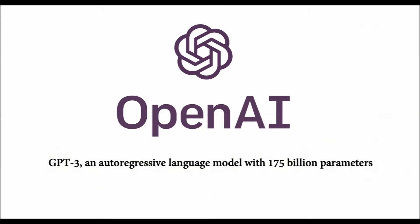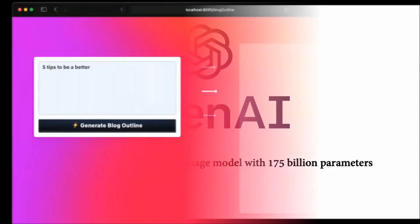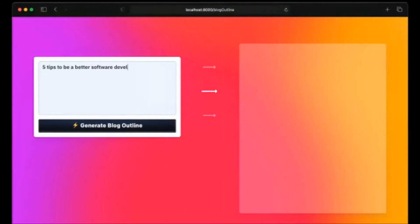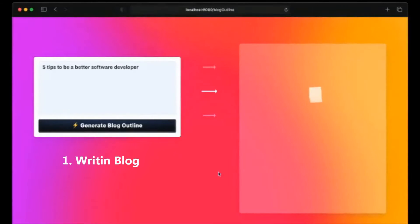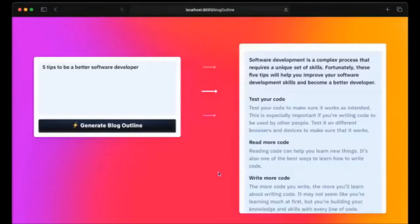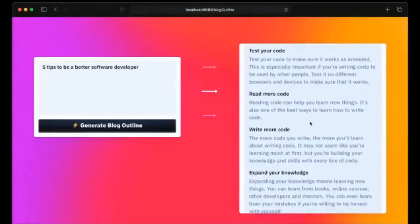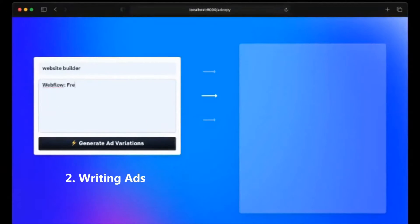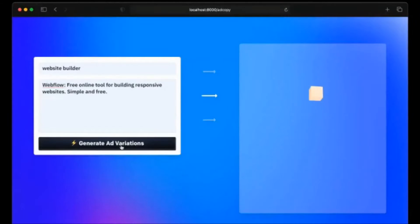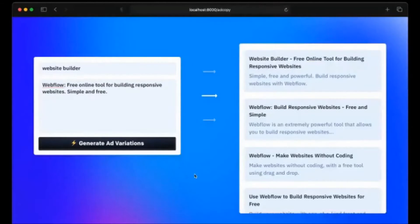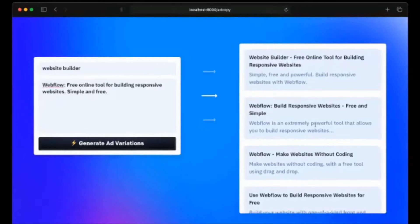Now let us look into some examples of how GPT-3 will be helpful in our day-to-day life. Number one: writing a blog — you just have to give a topic and GPT-3 will generate a blog for you. Number two: writing ads — the user just has to type in the name of their product or service, what it is about, and with just a click, GPT-3 will generate an ad for you.